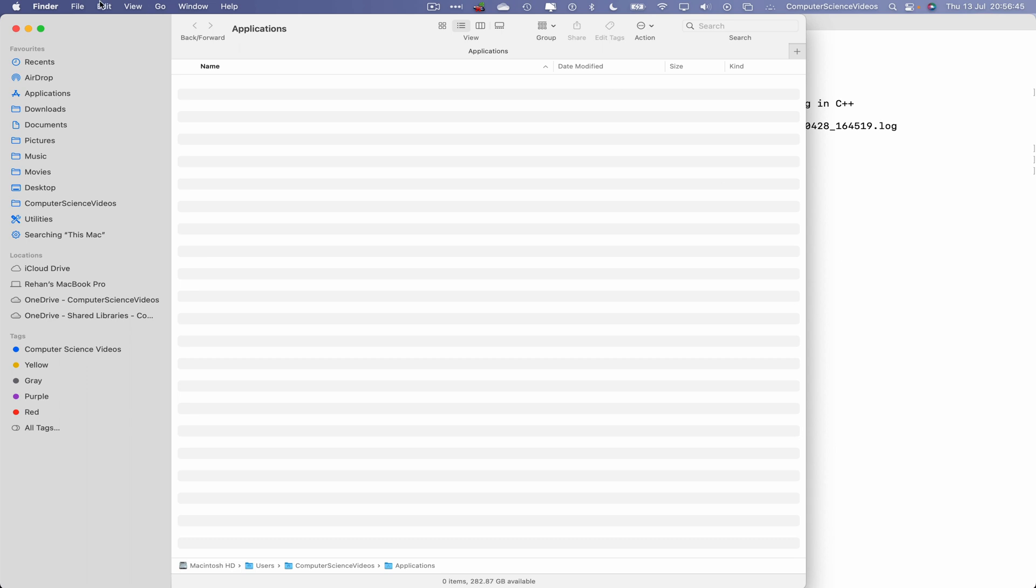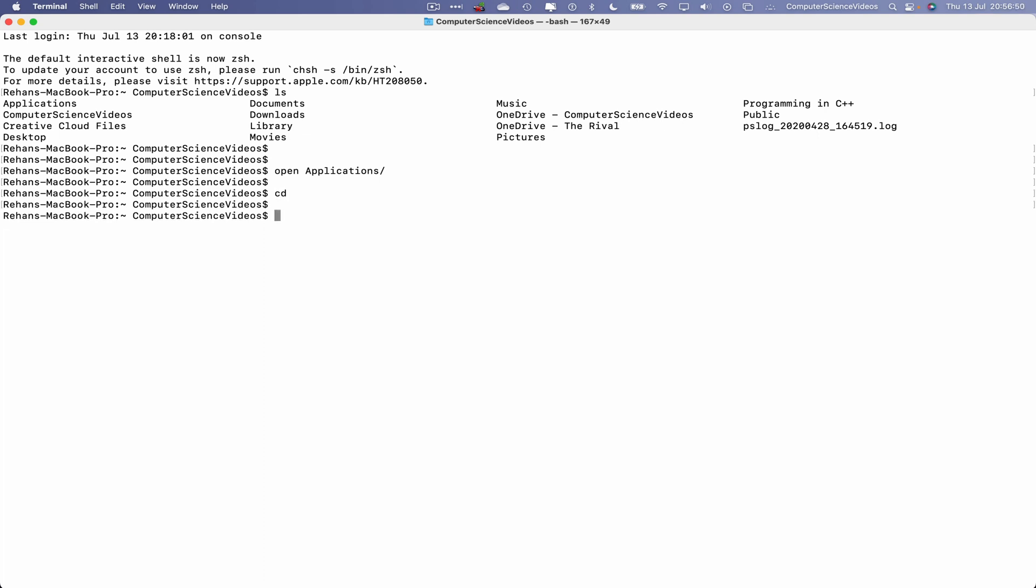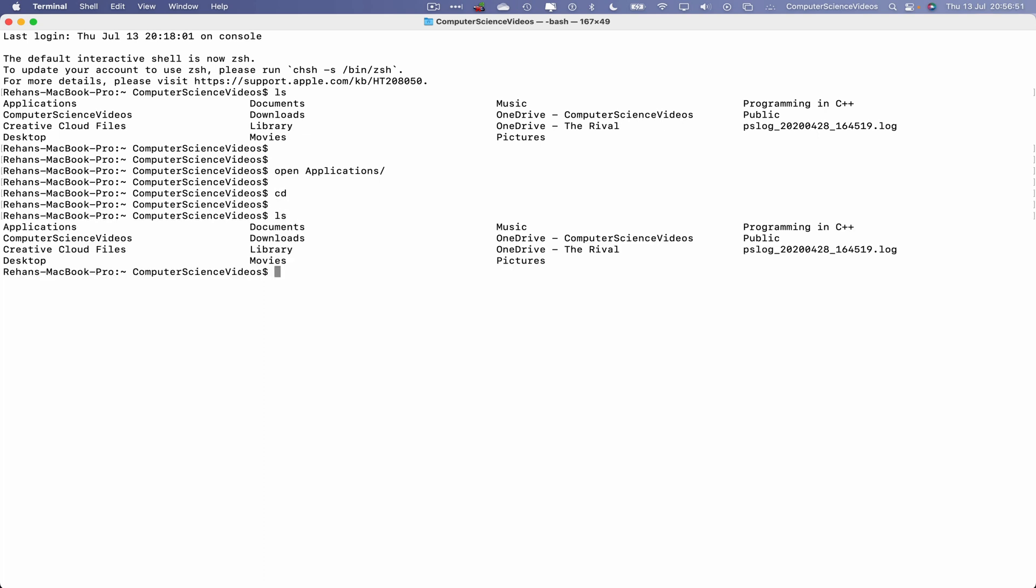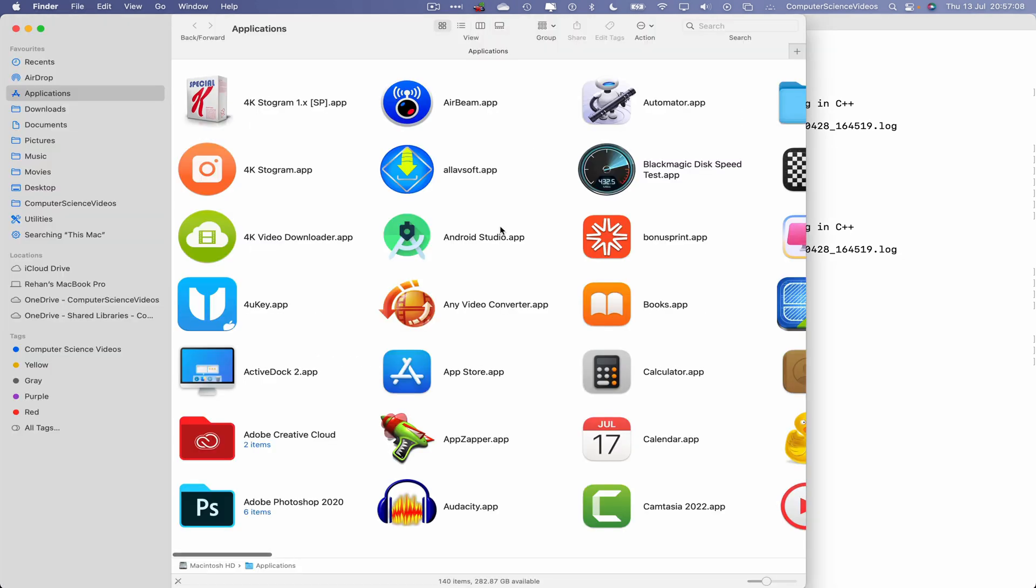Let's now cd, ls, cd dot dot slash dot dot, ls, and they will see the applications folder. If we now open this up, open applications forward slash enter, this will now take us to the correct directory where all the applications reside in.